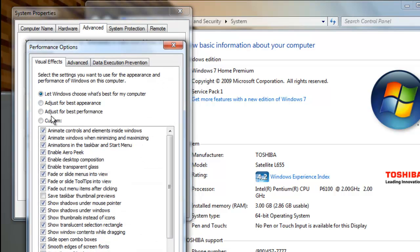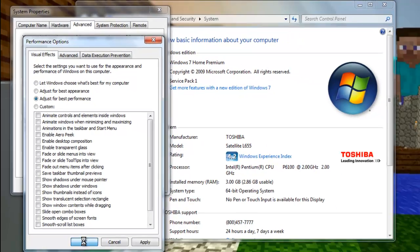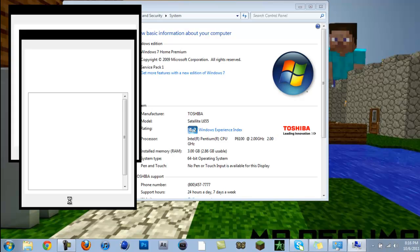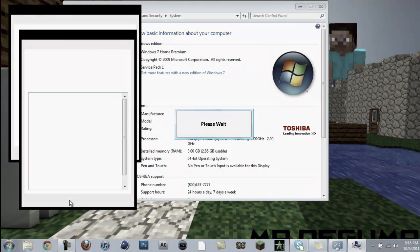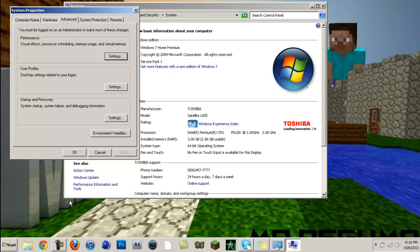Click the third button where it says 'adjust for best performance'. This is going to change the whole scheme of your Windows layout to Windows 2000, Windows 98, I really don't know.